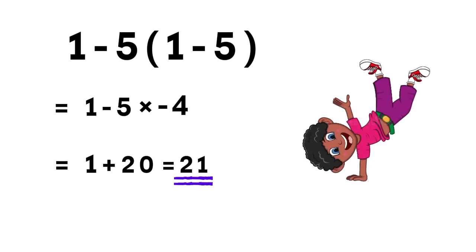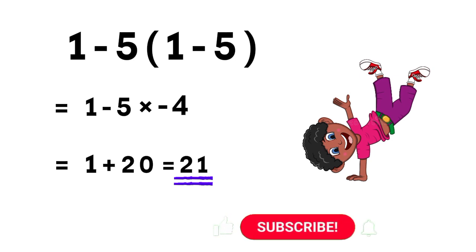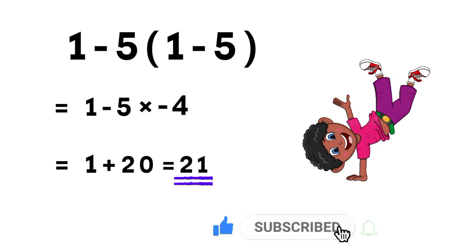If you enjoyed this explanation and learned something new, make sure to like this video, subscribe, and share it with your friends who love solving math puzzles. Thanks for watching, and see you in the next one.